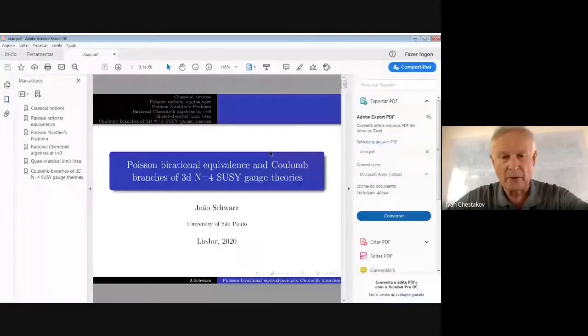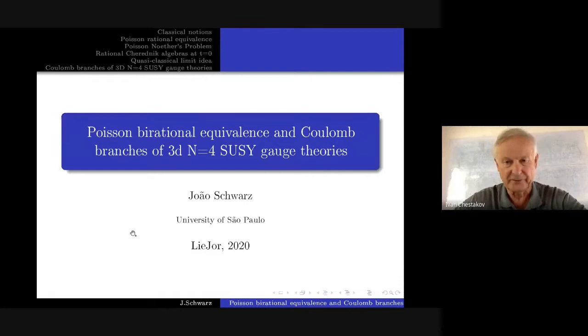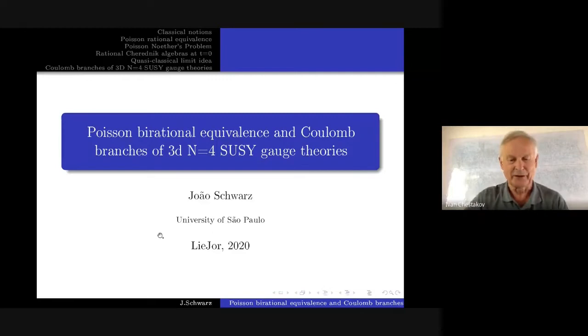Let's continue our seminar. It's a pleasure to present the second speaker, João Fernando Schwartz from the Institute of Mathematics and Statistics of São Paulo University. He will speak on Poisson birational equivalence and some other things. Please, João, you can start.